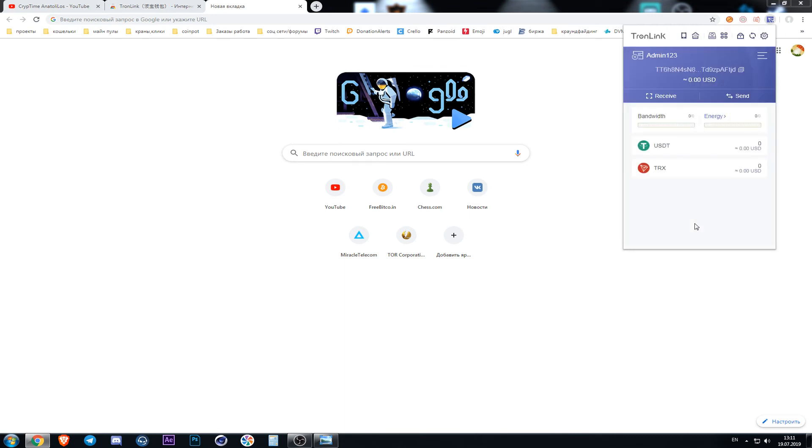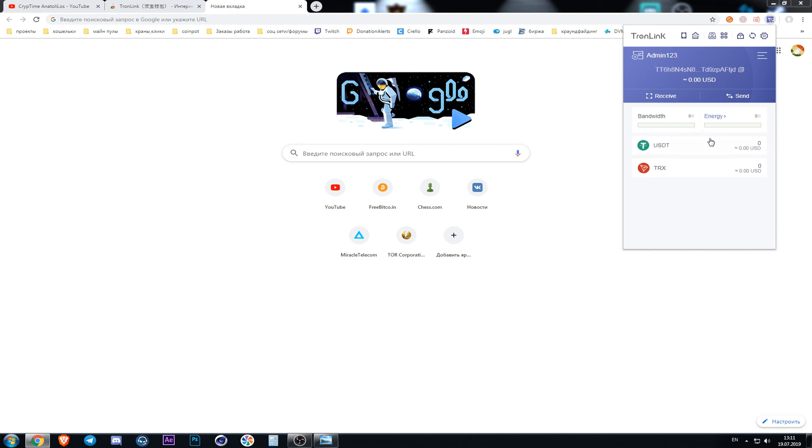Ta-da, wallet is created. Nothing complicated about it. Everything is very simple. And now we see the name and address of the wallet. To copy the address we press this button. The installation of our wallet is finished.